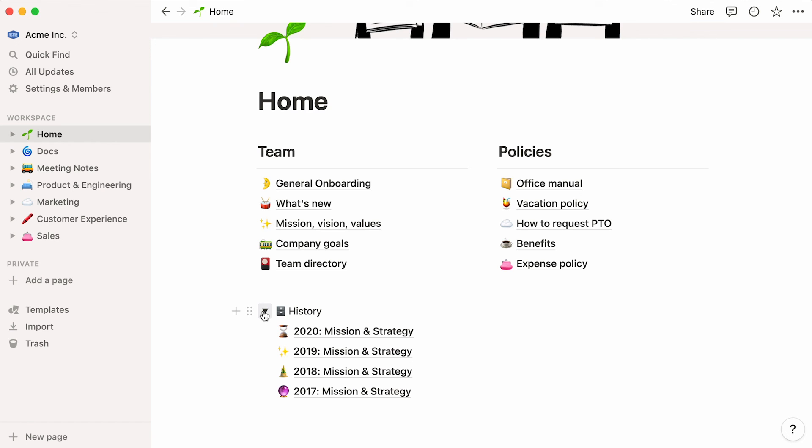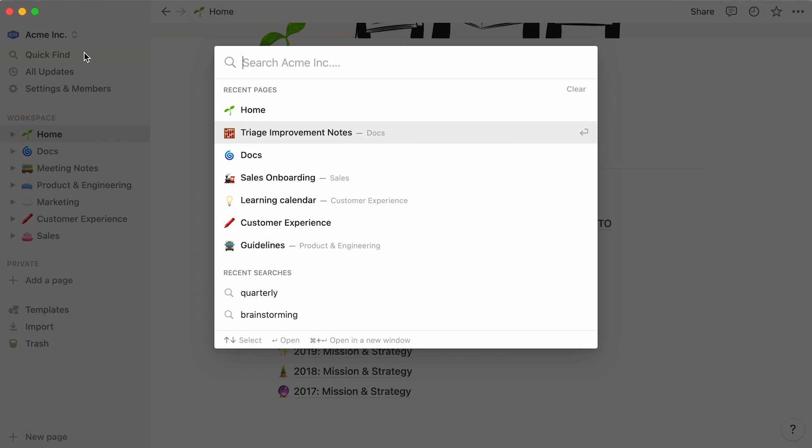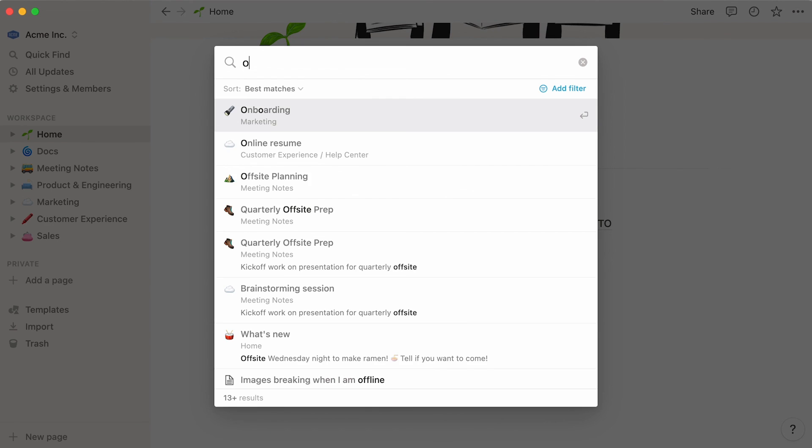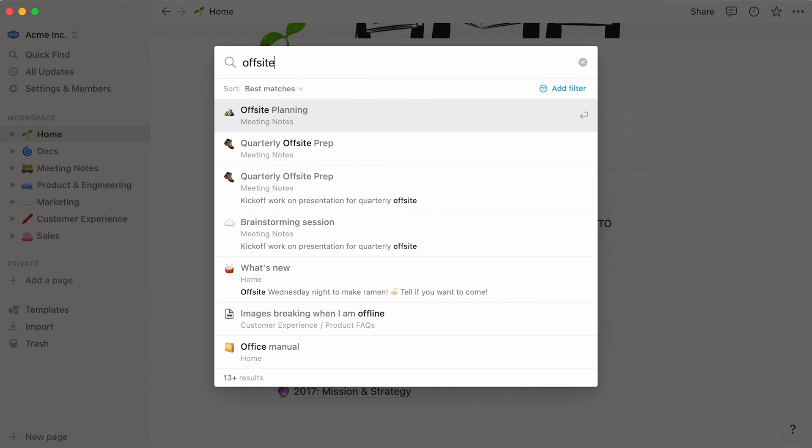Finally, if you're looking for something specific in your workspace, use the quick find to speed up your search. First, you'll see your recently viewed pages and searches listed below, so you can click and jump into one of them right away. You can also type your search term, and select your page from the dropdown.